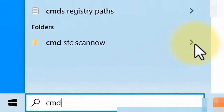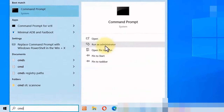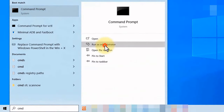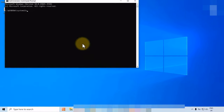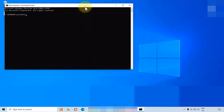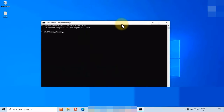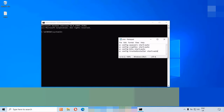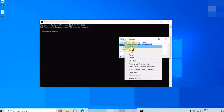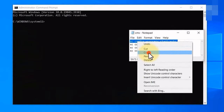Go to the Windows search bar and type CMD. Open it as an administrator, then copy and paste the following command.